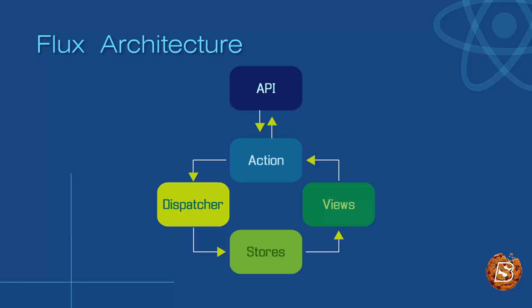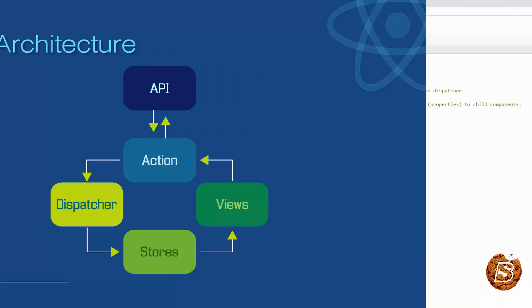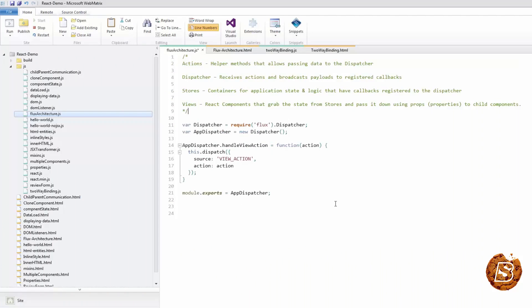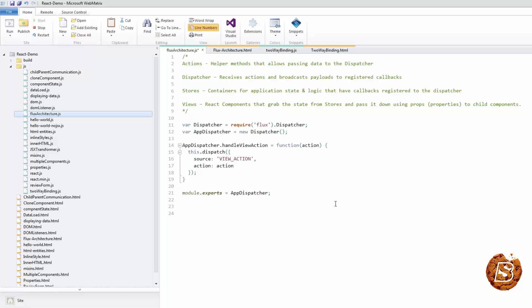The dispatcher basically broadcasts the payload to all of its registered callbacks and includes functionality that allows you to invoke callbacks in a specific order, even waiting for updates before proceeding. There is only one dispatcher and it acts as the central hub within your application.